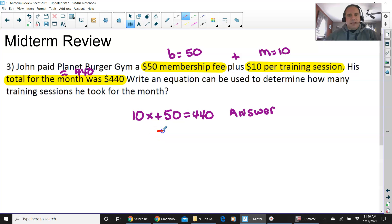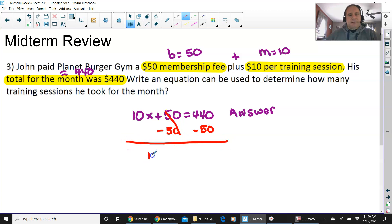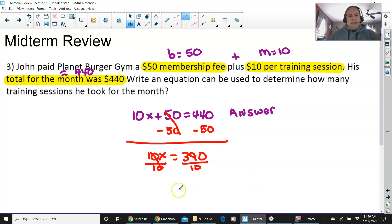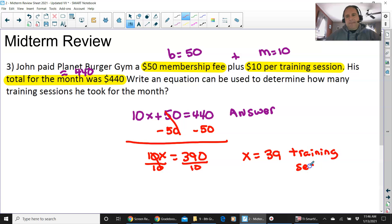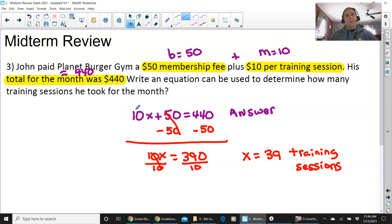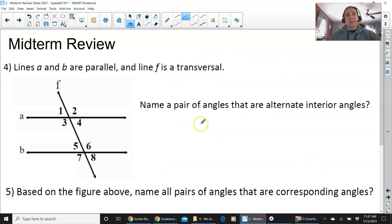Let's go ahead and practice solving it anyway. Subtract 50 from both sides: 10x equals 390. Divide by 10 on both sides: x equals 39 training sessions. Just be aware this will be a multiple choice question asking you to pick the equation, not to actually solve it.